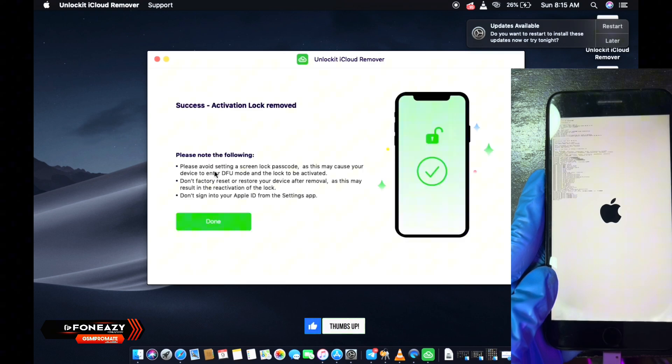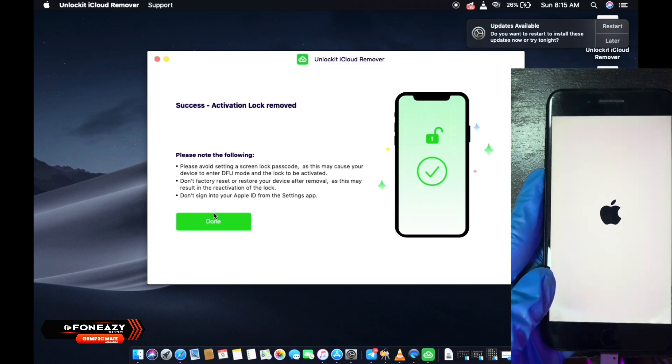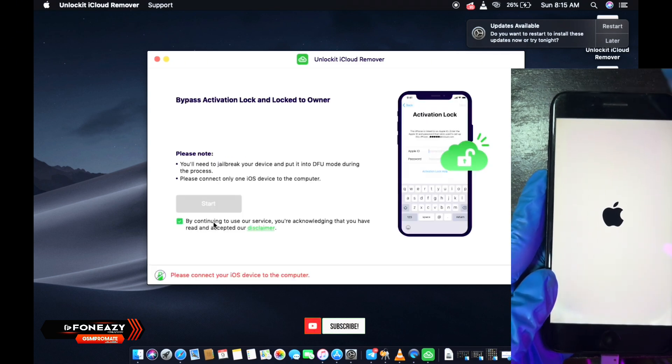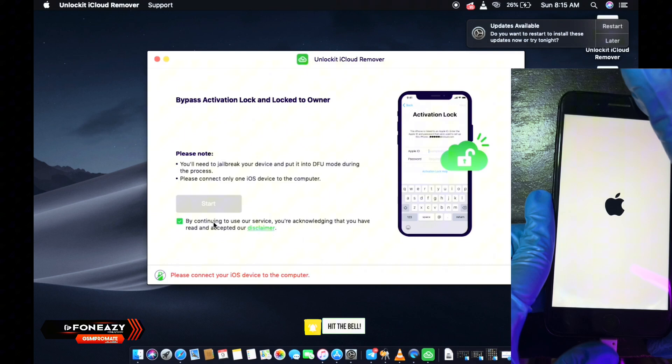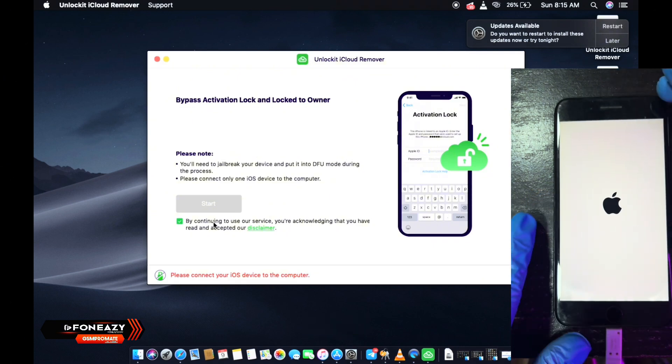All right, so it's all done. As you can see, it says success, activation lock is removed. So now all you need to do is to just wait for the device to boot up and then you are going to go ahead and set it up.